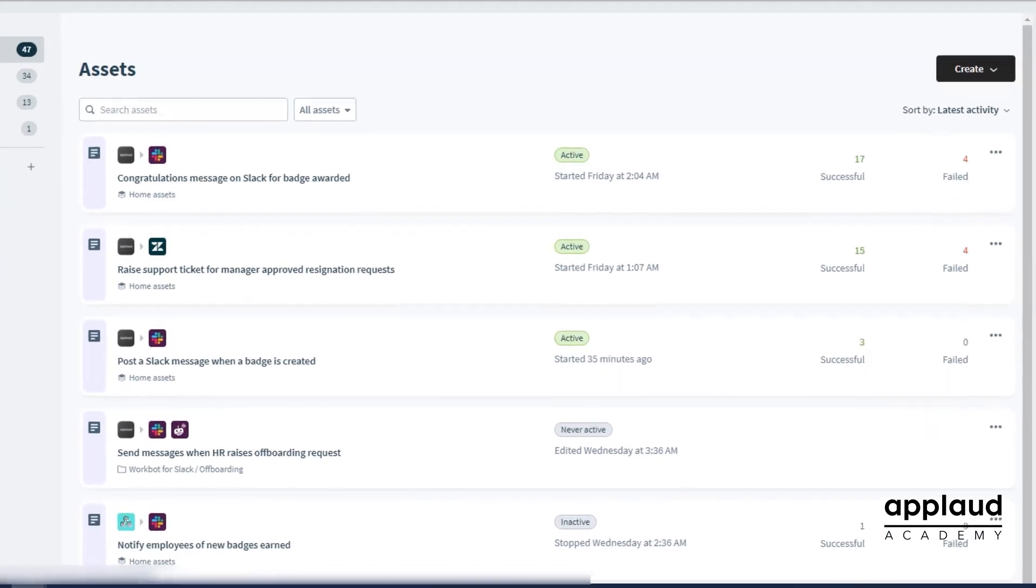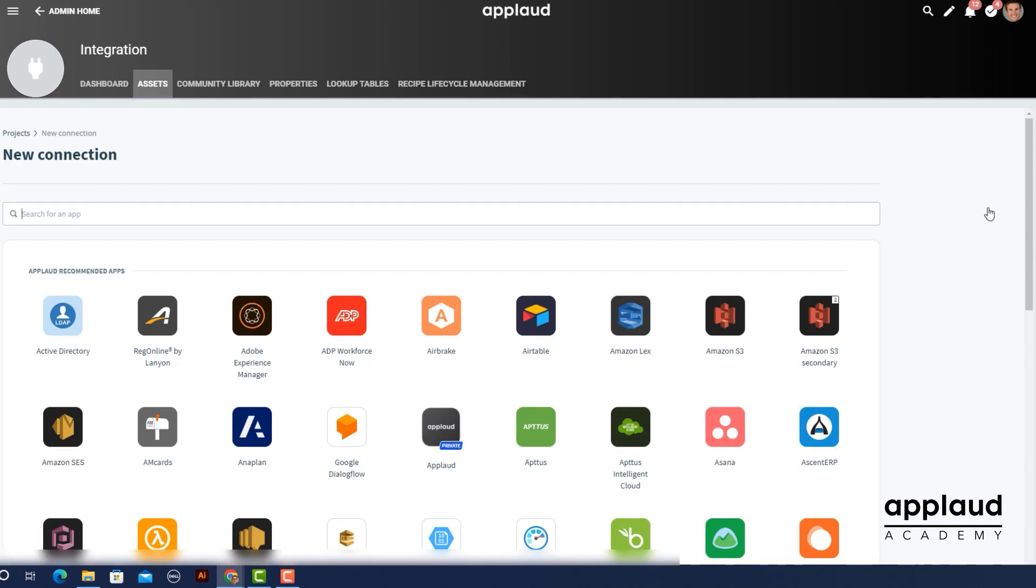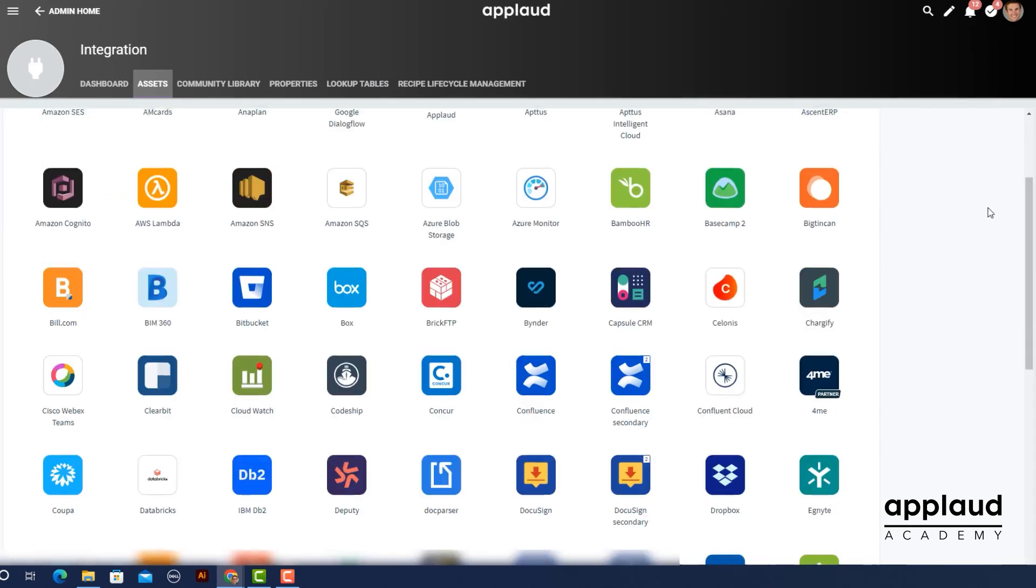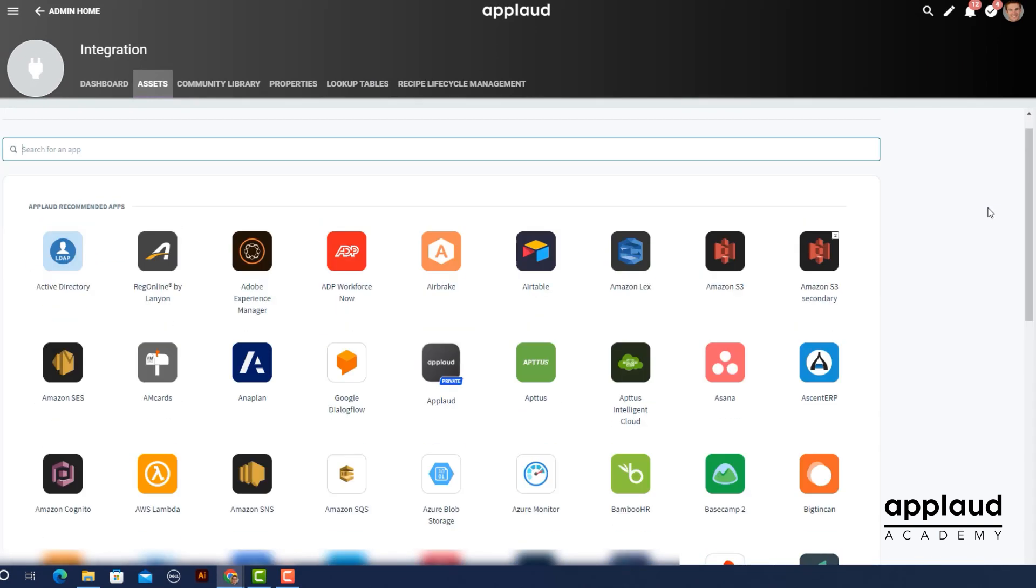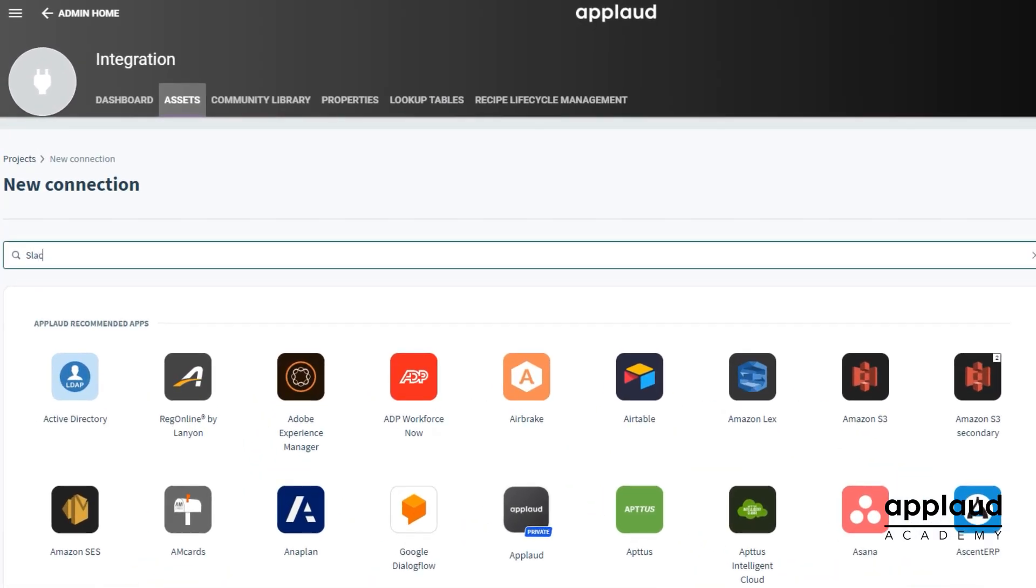And select create, then connection. Search for the app that you would like to connect to. We use Slack.